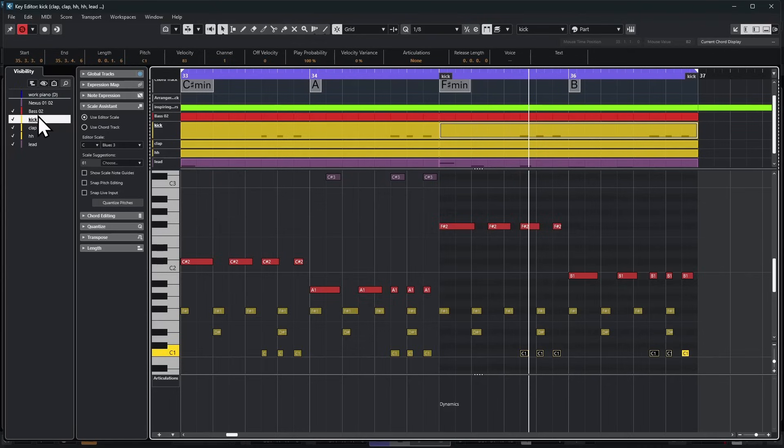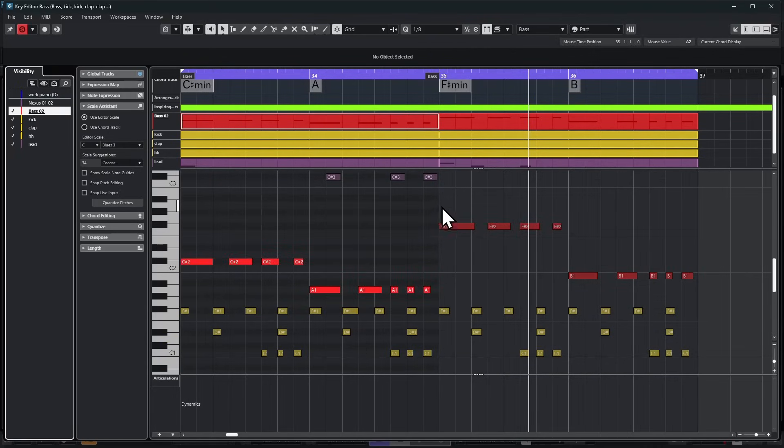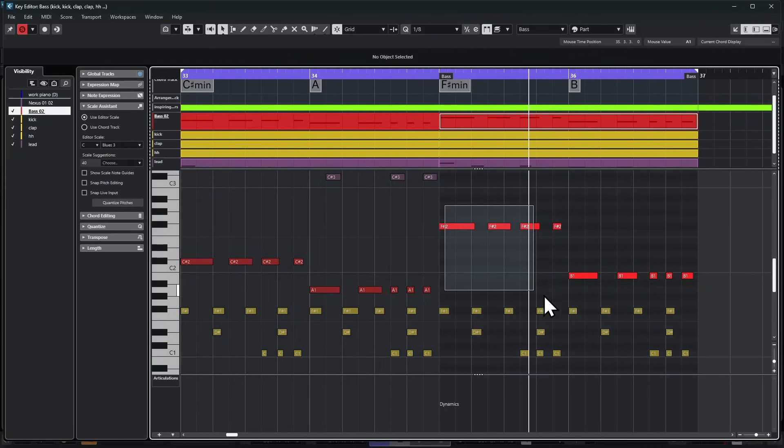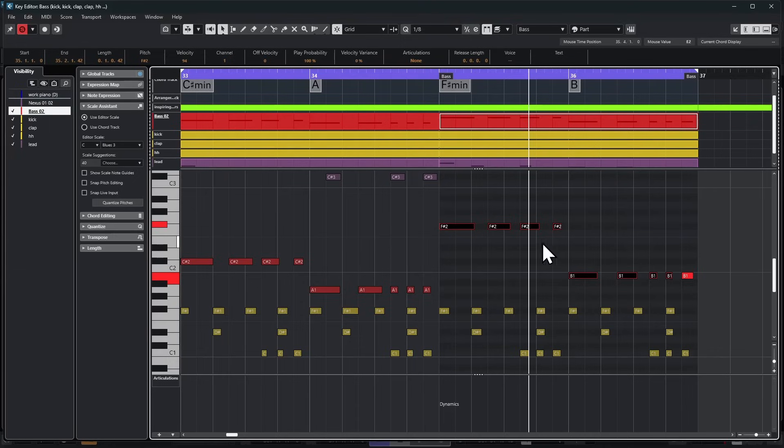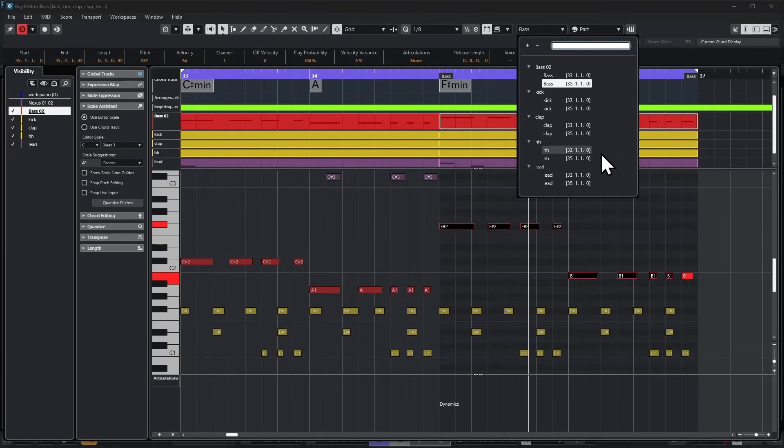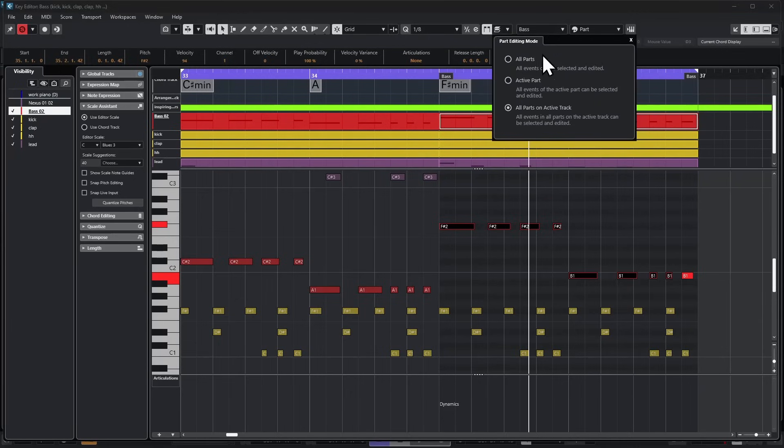If I change it to the bass track and I click and drag over all kinds of notes here, the only thing that's going to highlight is the bass track. This allows us to have all kinds of things in our MIDI editor, even things that we can't even see necessarily, and yet have complete control over what's going to get affected or what we actually change, either by the active parts or the active track, or if we want to designate all the parts.